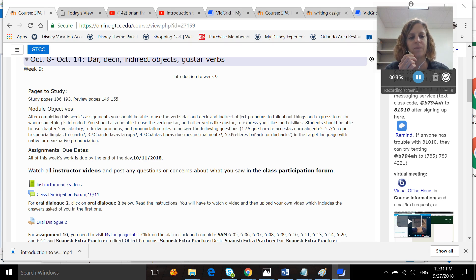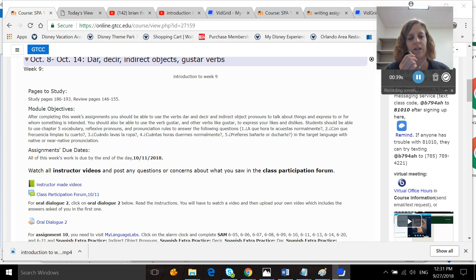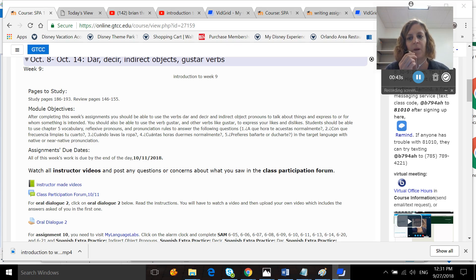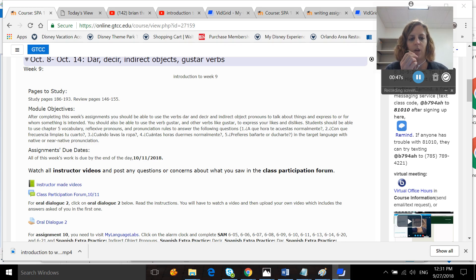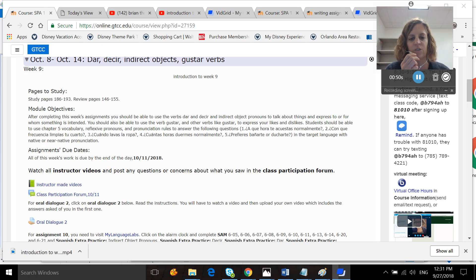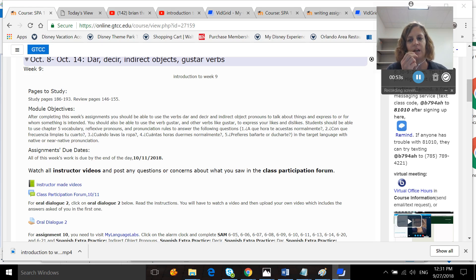You should be able to use Chapter 5 vocabulary, reflexive pronouns, and pronunciation rules to answer the following questions: ¿A qué hora te acuestas normalmente? ¿Con qué frecuencia limpias tu cuarto? ¿Cuándo lavas la ropa? ¿Cuántas horas duermes normalmente? ¿Prefieres bañarte o ducharte?